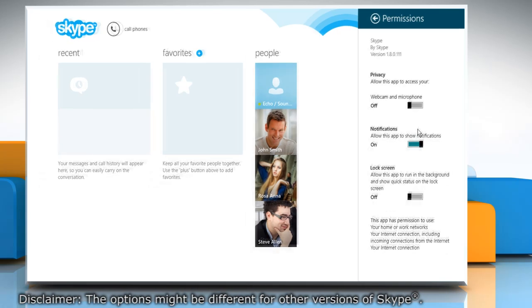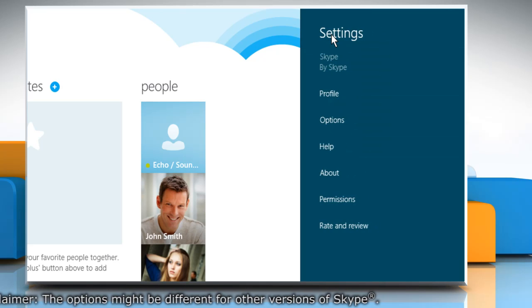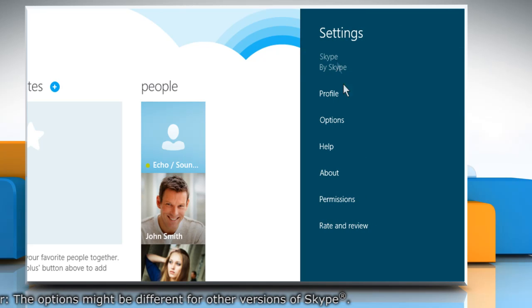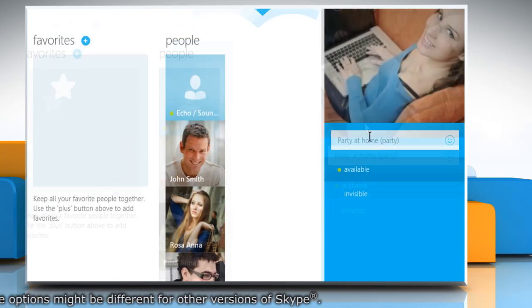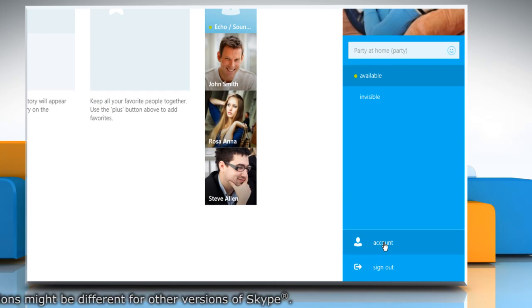To manage the notification settings, click the back arrow icon to go back to the Settings section. Click Profile and then click Account on the Profile window.